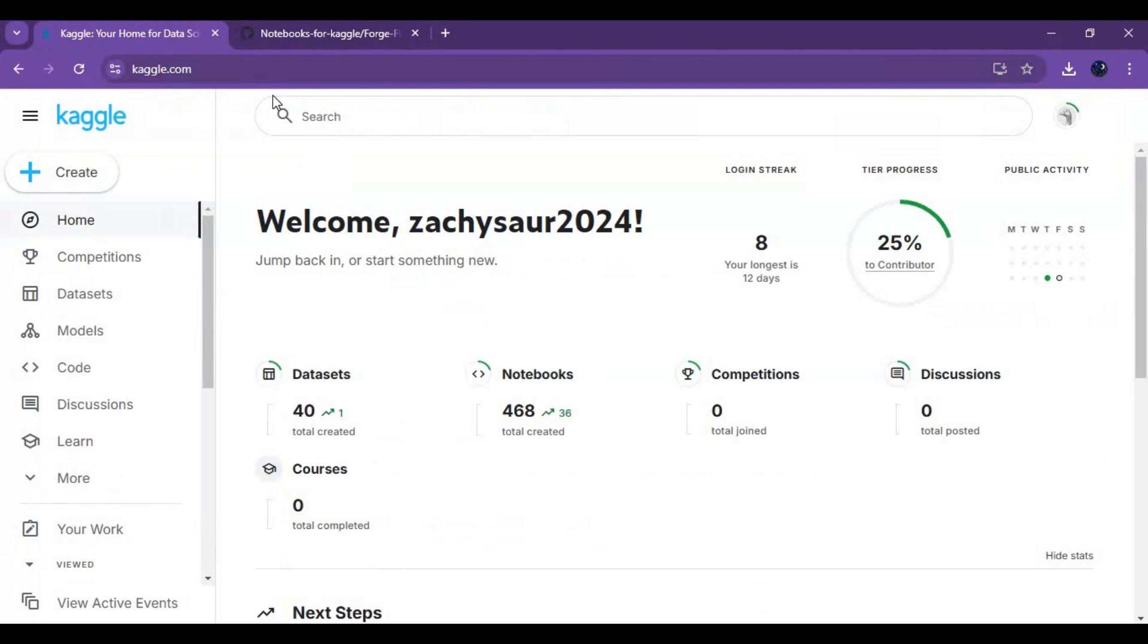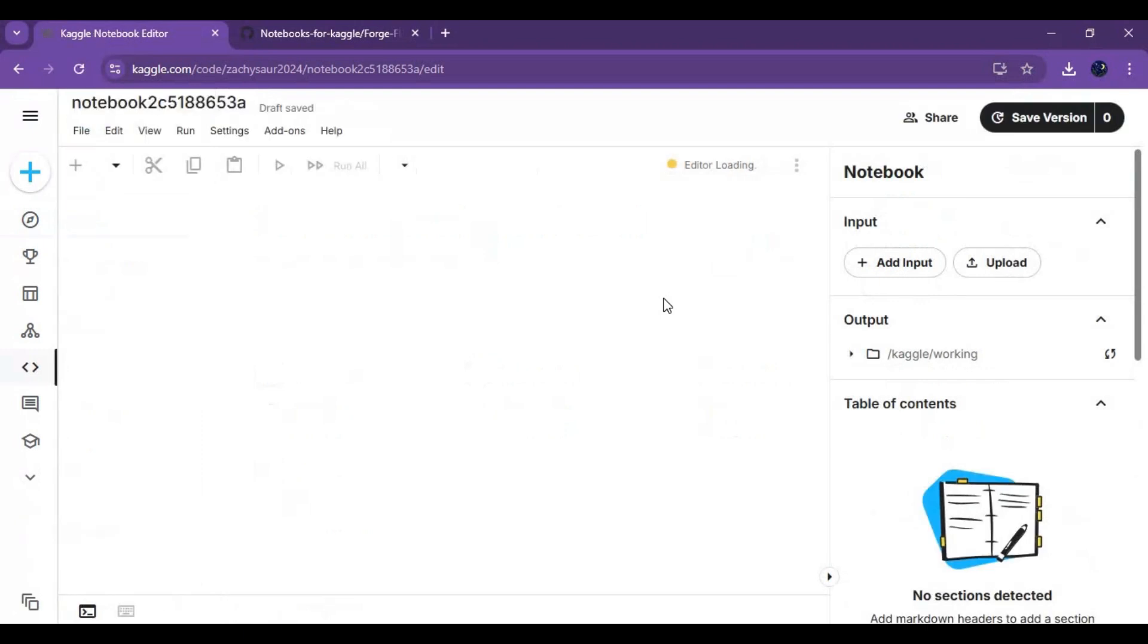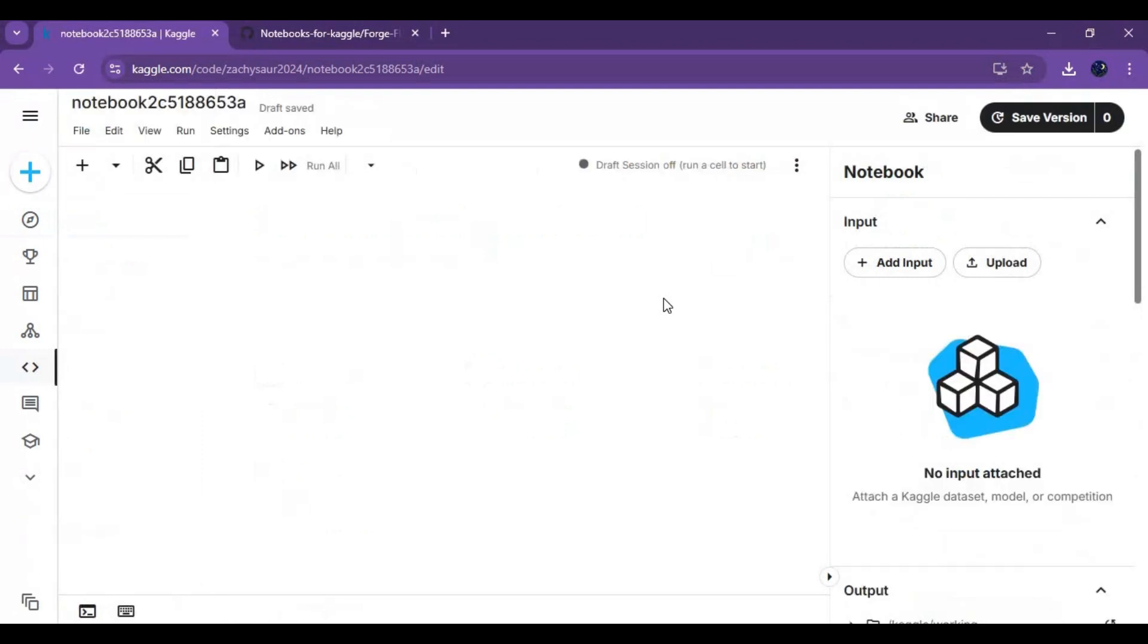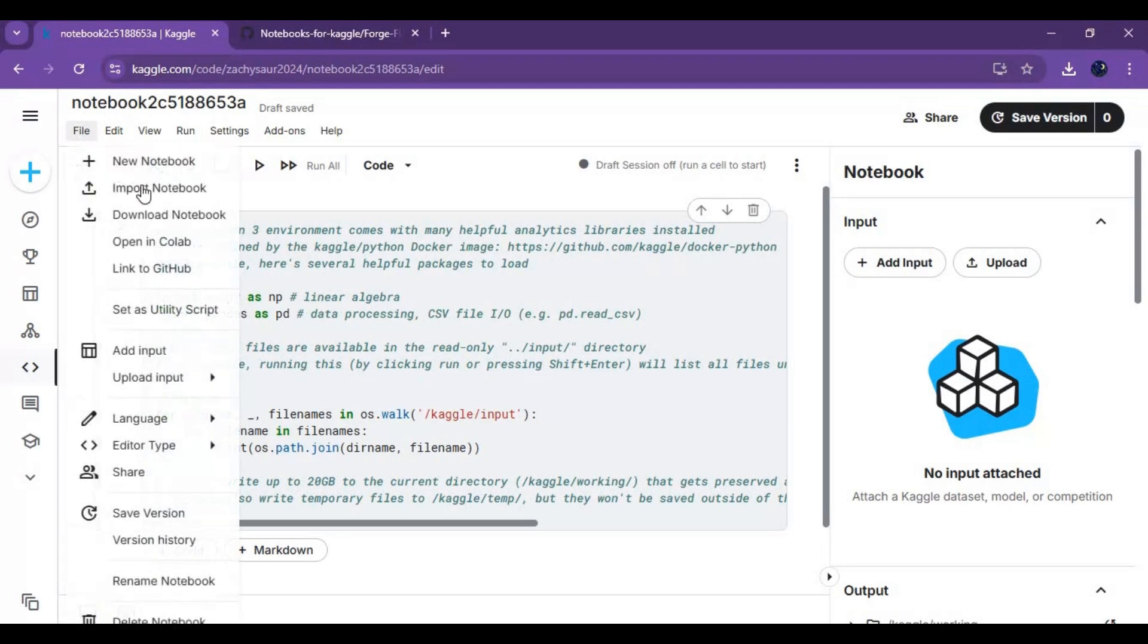After downloading, go to Kaggle. Click on create option and create new notebook. After notebook is created, click on file and upload the notebook you downloaded.